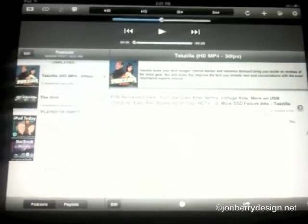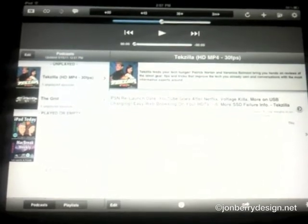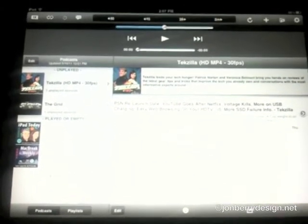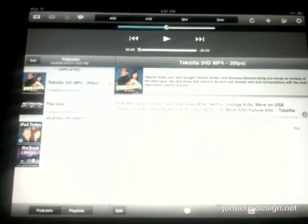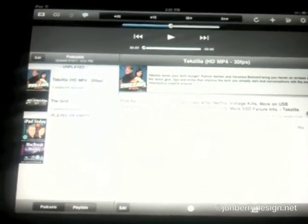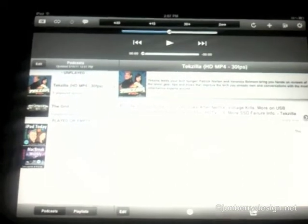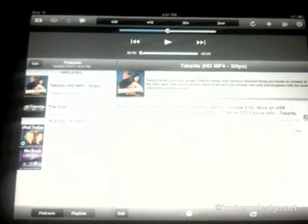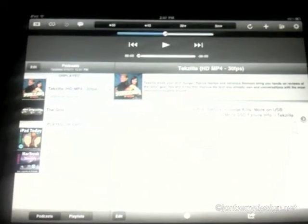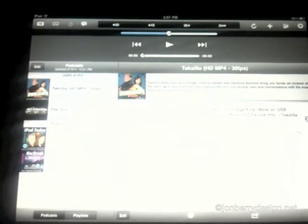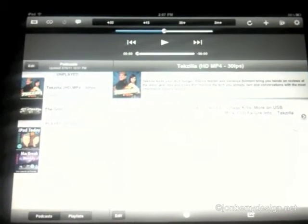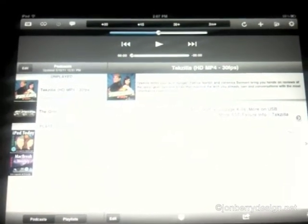Now you may be thinking, well the iPod app on the iPad already does podcasting — I can download my podcast. But what you can't do with the iPad is actually subscribe and manage your podcasts the way you can in iTunes. This app lets you do that.